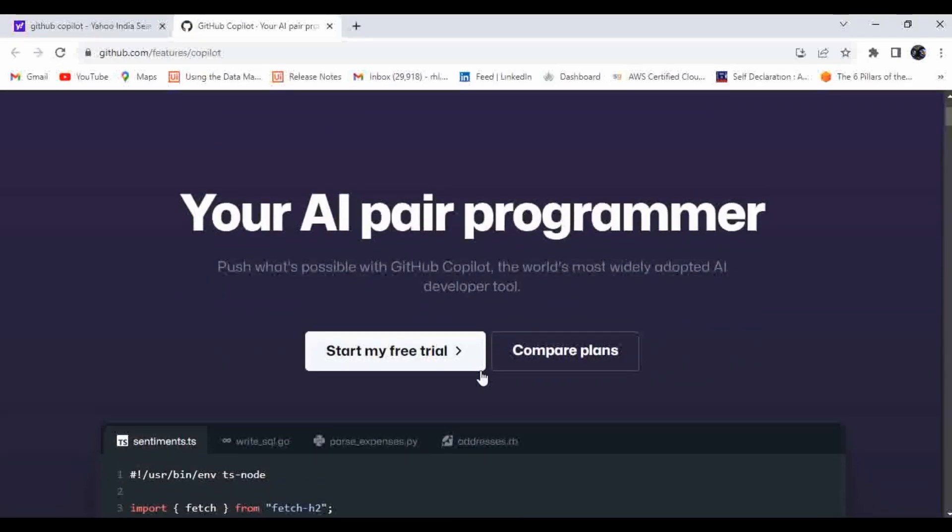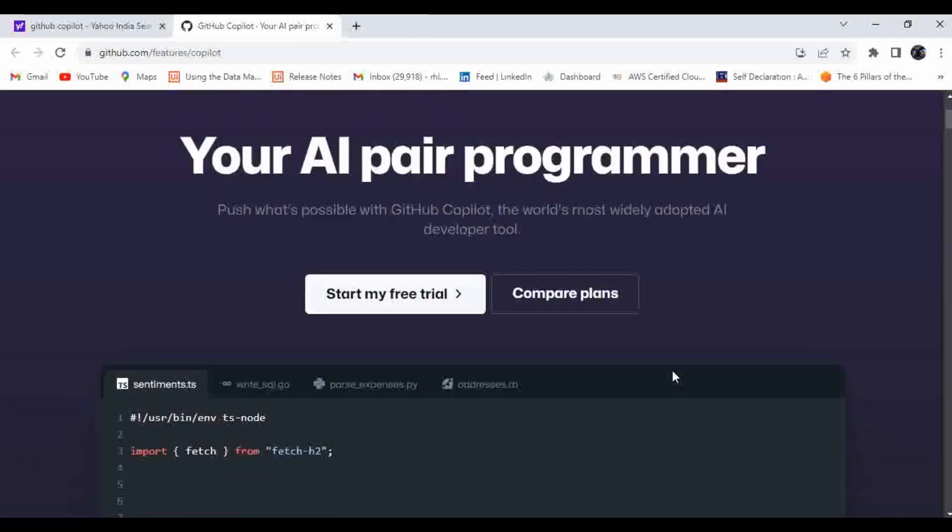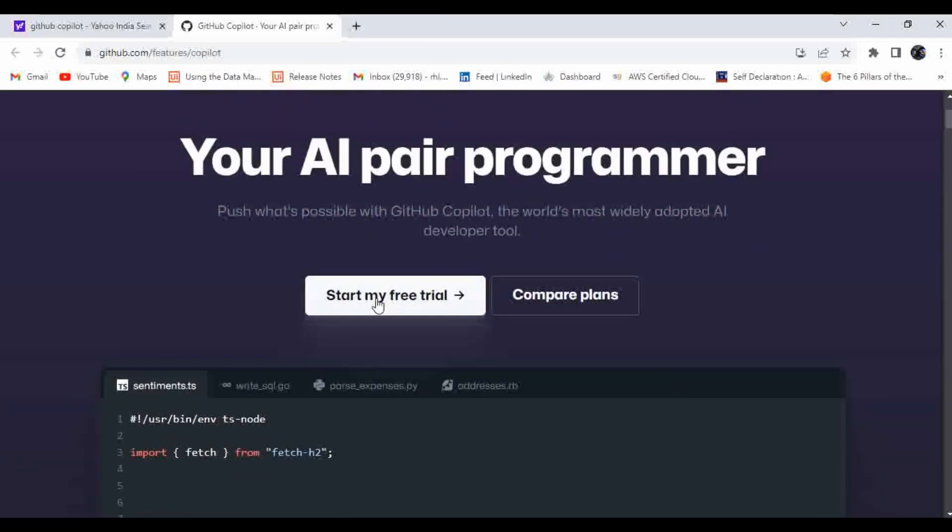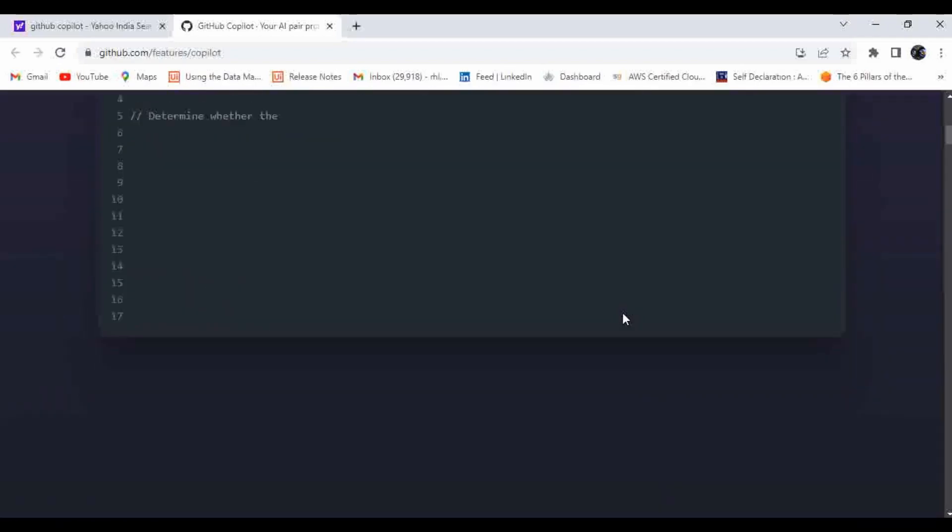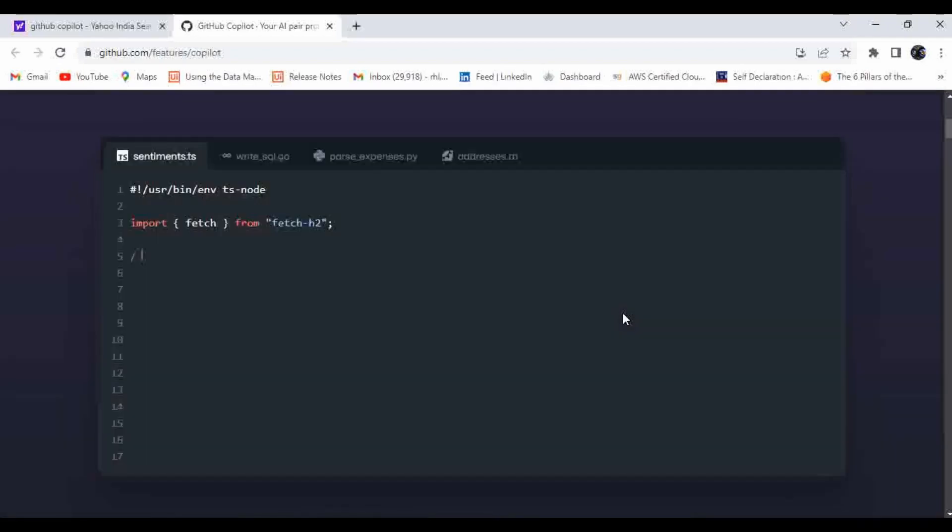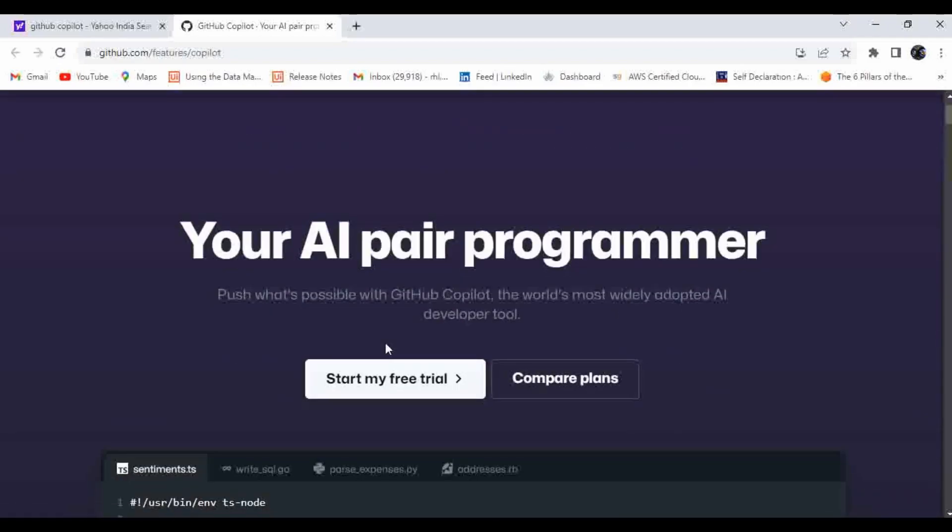Here you can see your AI pair programmer. It is showing a plan. Click on start my free trial to enable the community version. Let me click on this.